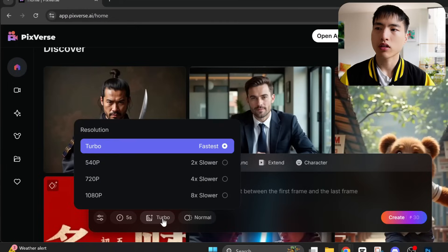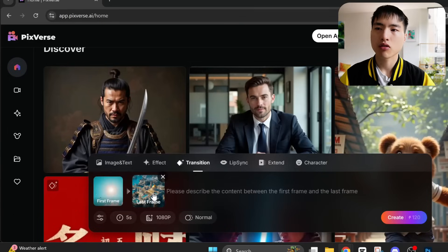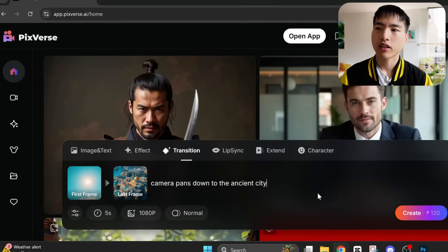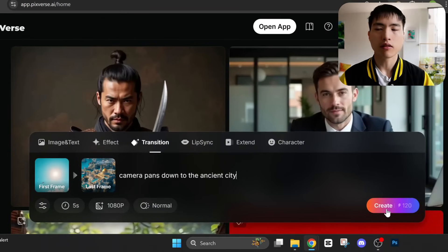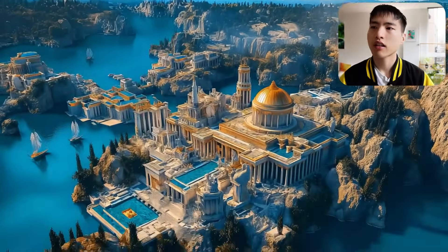By default, the video is generated in turbo mode, which is fast but low resolution, so I'll choose the 1080p mode. In the prompt I'll say: the camera pans down to the ancient city. Let's go ahead and create the video. We'll get this nice continuous shot with the camera panning motion, just like we wanted. The transitions feature is great for a lot of different dynamic visual effects — that's something PixVerse does really well.